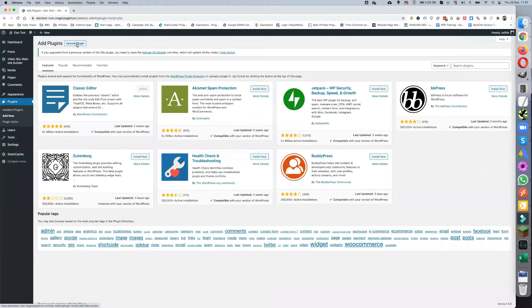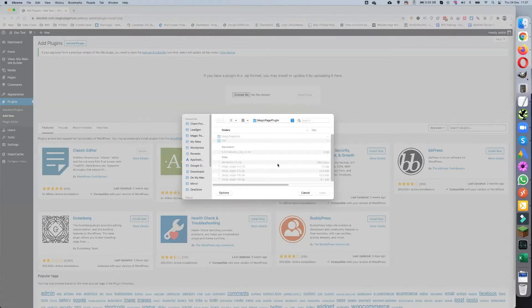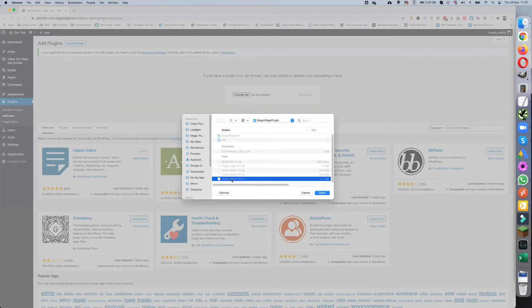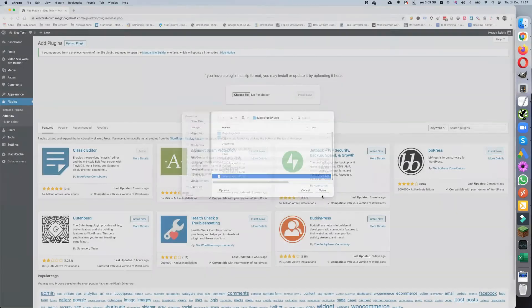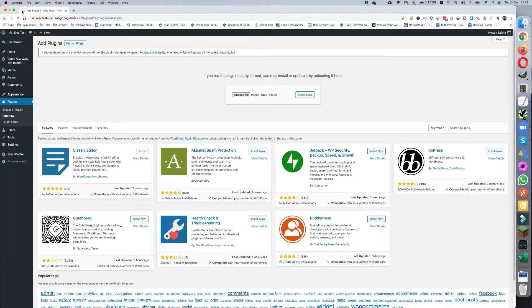We do Upload Plugin and choose file. Now currently we want to be on Magic Page 5.8, so we just install that one and click Install Now. Wait for that to stop spinning, and once that stops spinning we just activate the plugin.